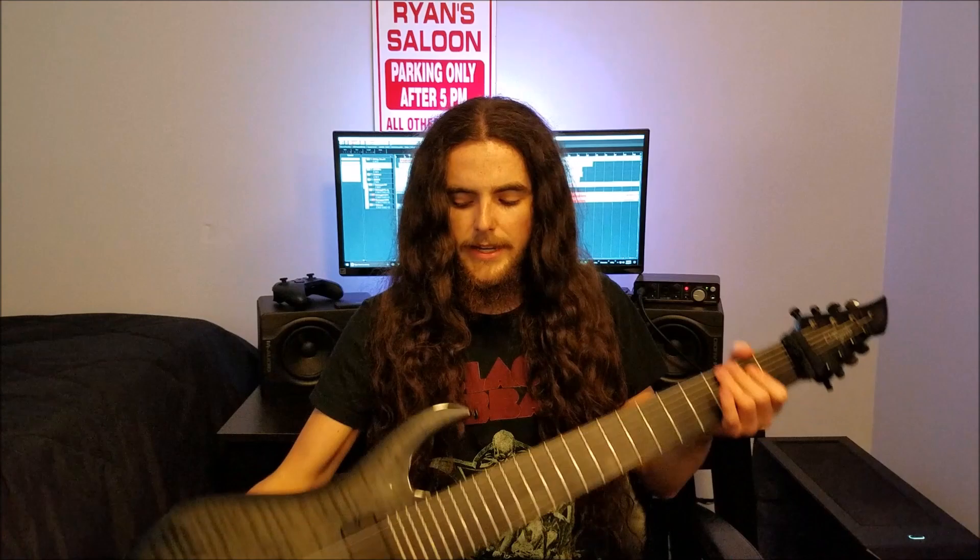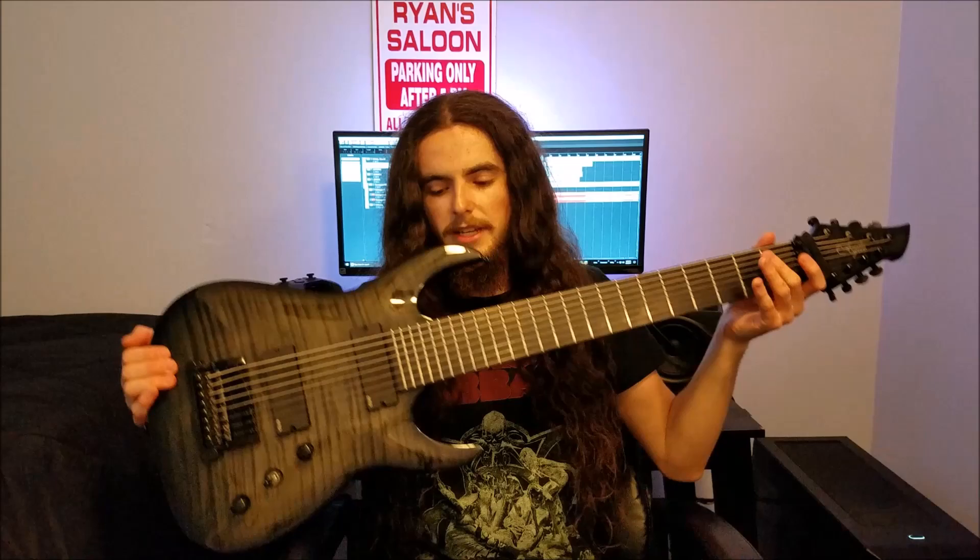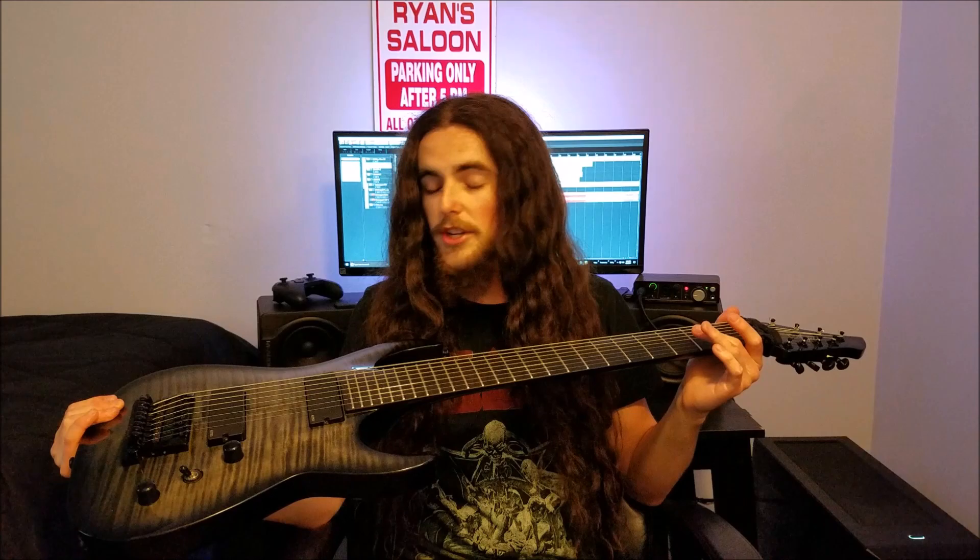Now, I say eight-string is a requirement because of the next point, and that is an extended scale. As you may be able to tell, and I can't fit this entire thing into the camera, I don't believe, but this thing is a lot longer than a normal guitar.